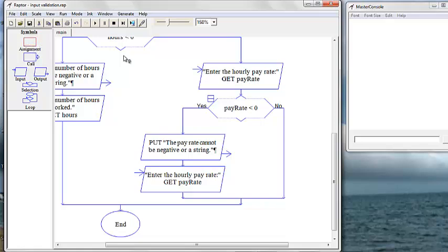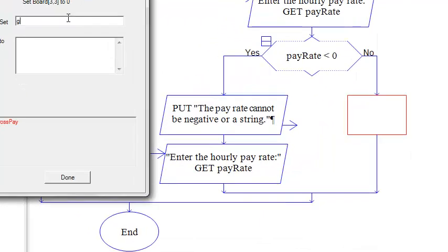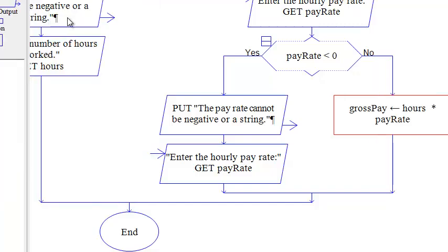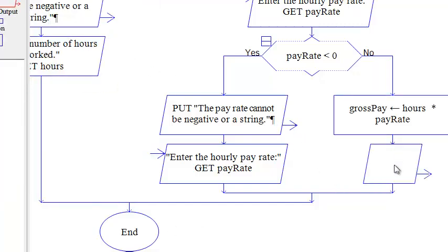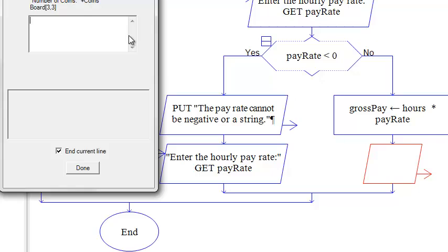That is done with an assignment box, and we will output the result.